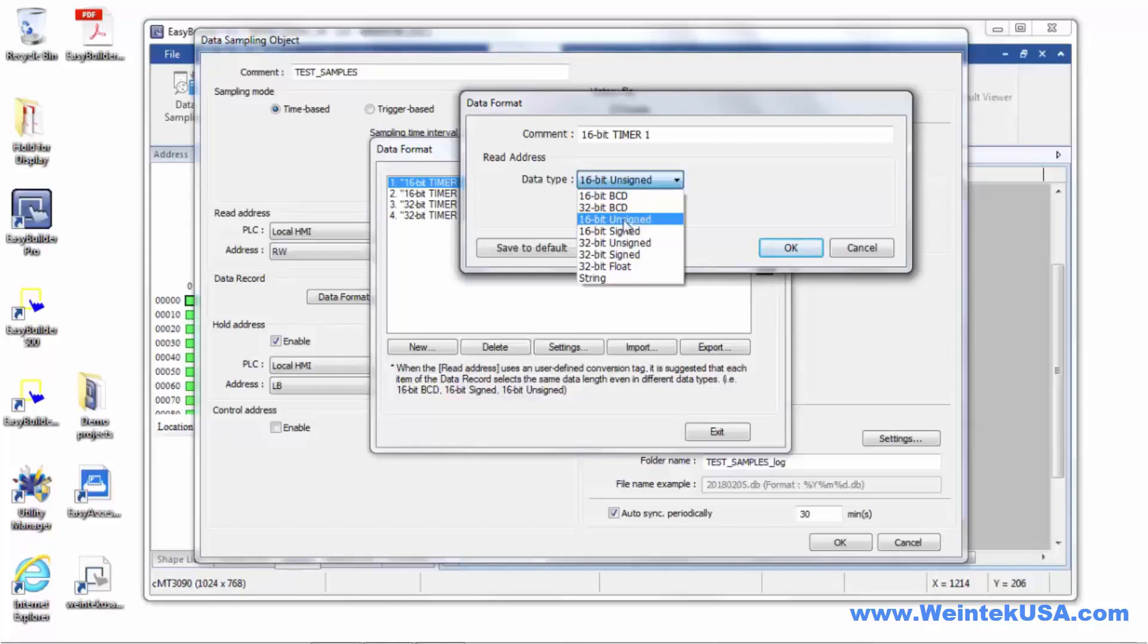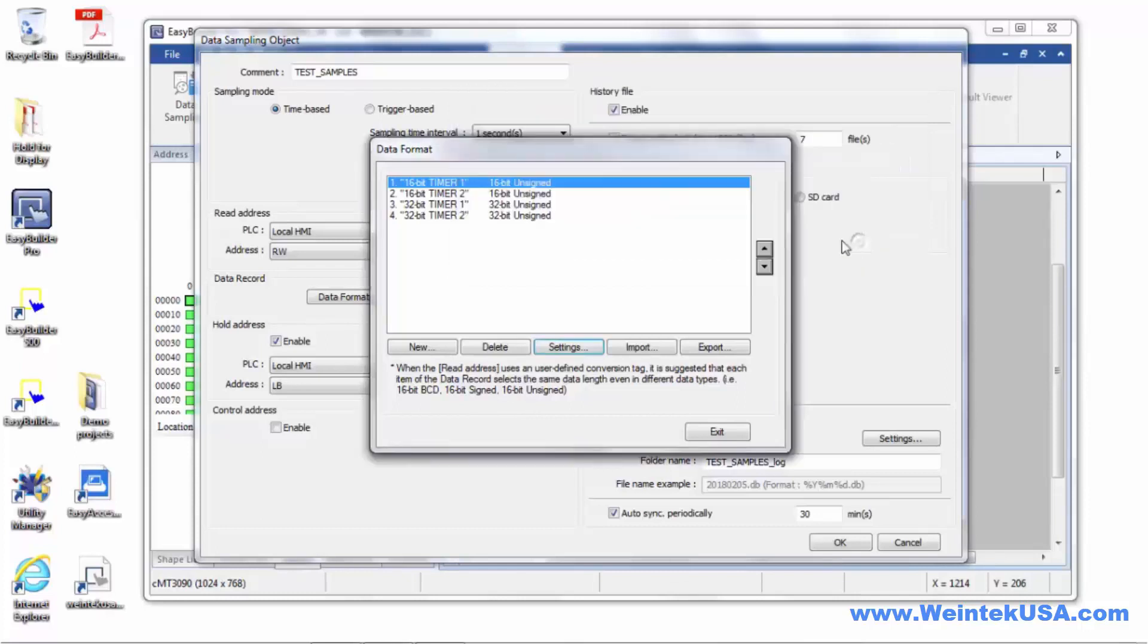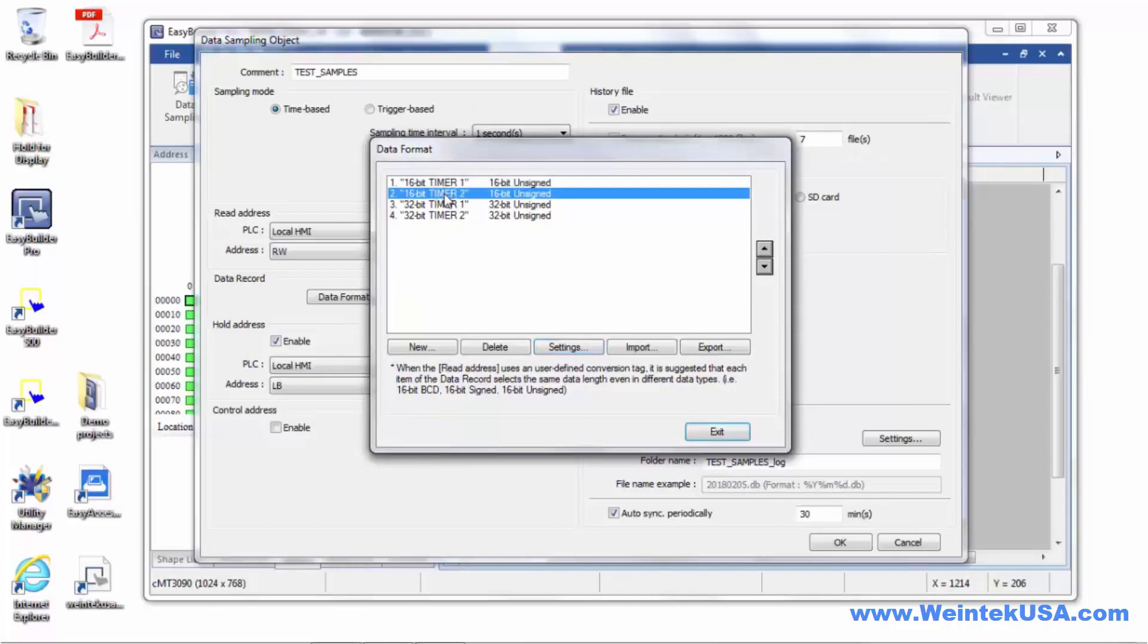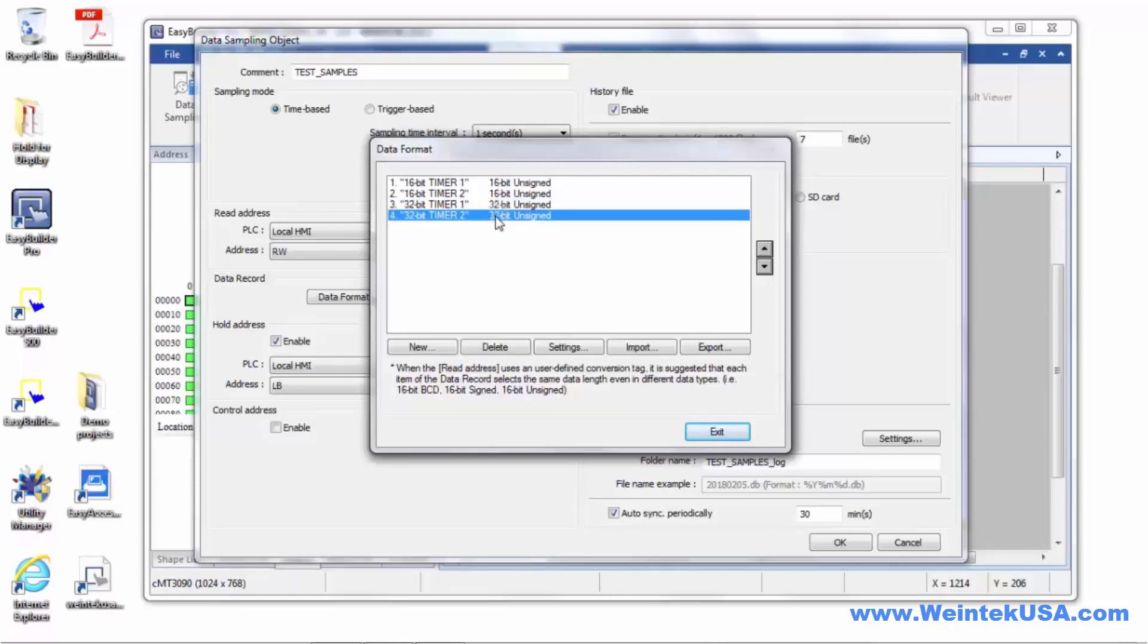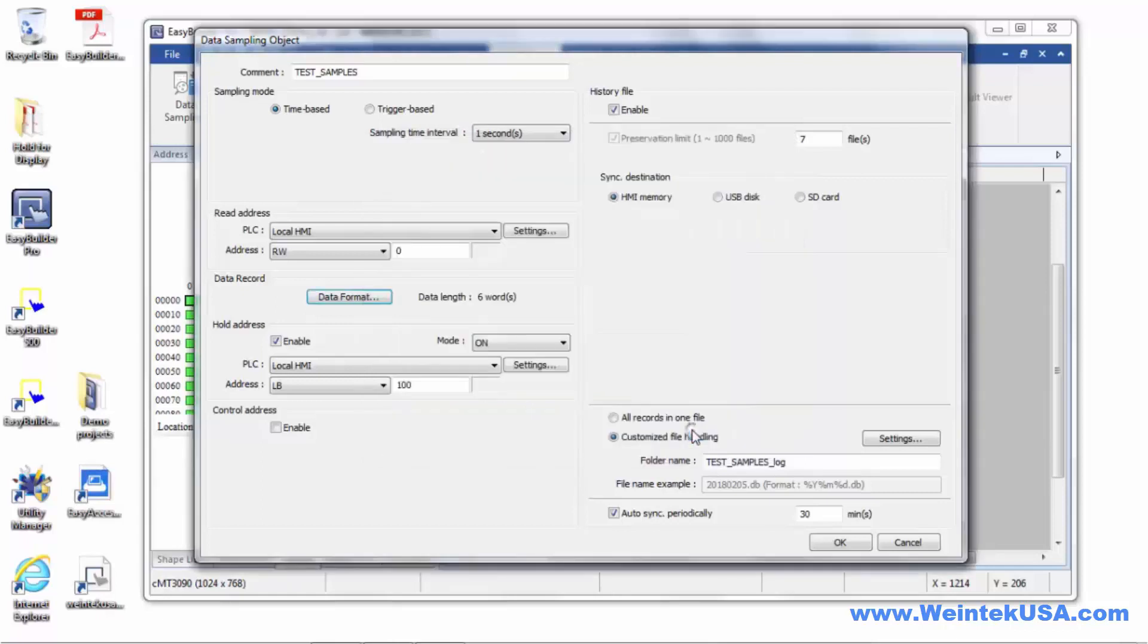Our first 16-bit data sample is going to come from RW0. I've got another 16-bit timer, and that's going to RW1. And now I've got two 32-bit timers, and these values are going to RW2 and RW4. So you can see that we're reading our data sample length of a total of six words.